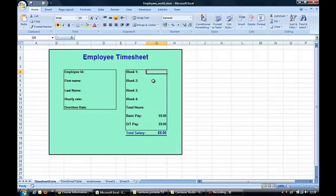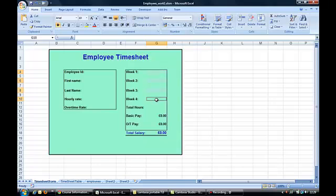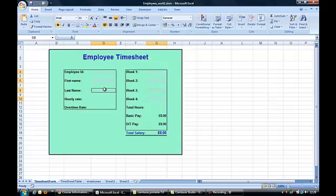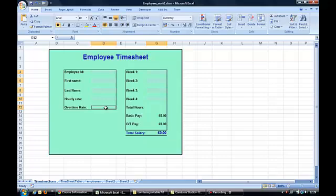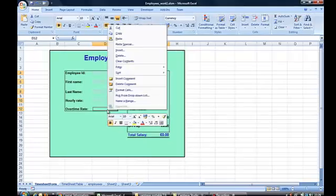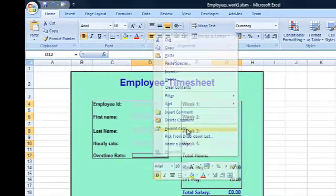First off what we need to do is I'm going to hold down the control key and I'm just going to set up, I've already clicked on the first cell I want, this one. I'm going to click on all the cells that I want the users to be able to enter data in. So I've put in the four weekly hour cells there and I'm going to click over here on employee ID, first name, last name, hourly rate and overtime rate. Now they're all the cells that people should be able to enter data into. If I right click my mouse, I held down the control key so all of those cells are now selected at once so whatever I do now is going to affect all those cells. Right click the mouse, format cells.